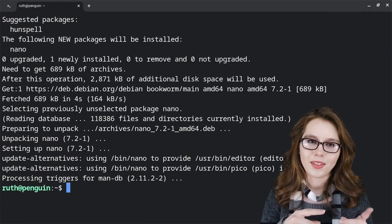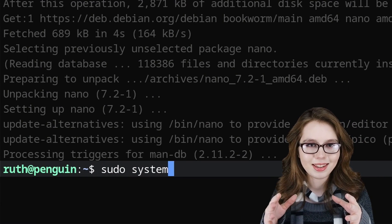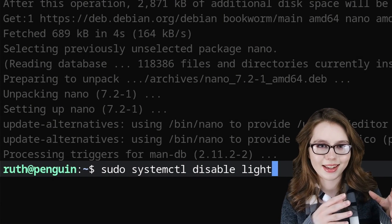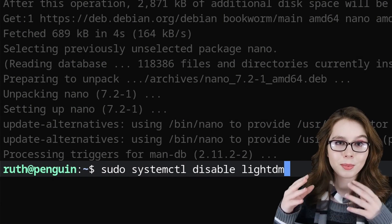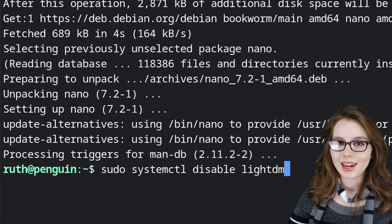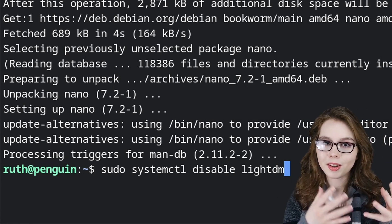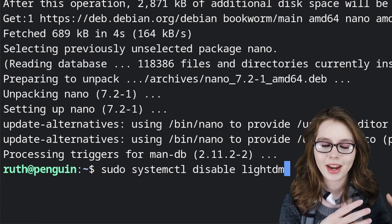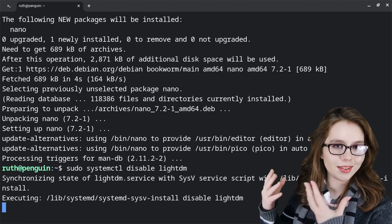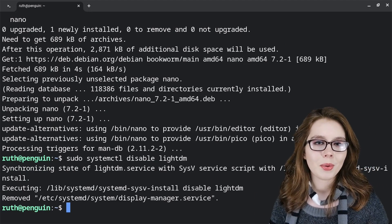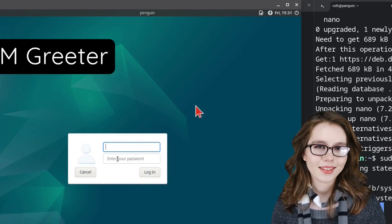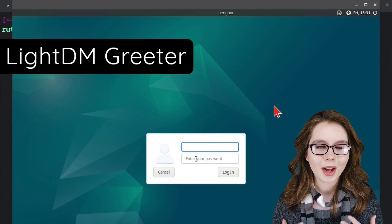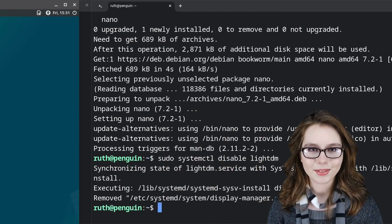After that, we will do sudo systemctl disable lightdm. Systemctl stands for system control, and it is a systemd command. Now the lightdm greeter clashes with the Chrome OS container design, so this command uses systemd to disable it. Note that we will only have to do this once. If you get to the lightdm greeter window, I will cover how to deal with it later in the video.